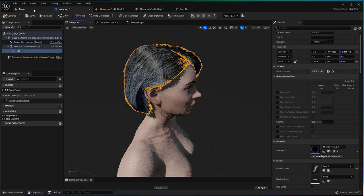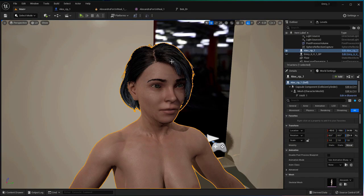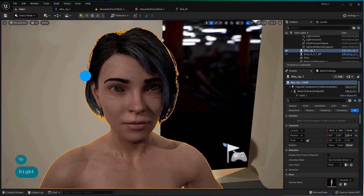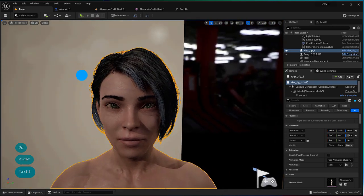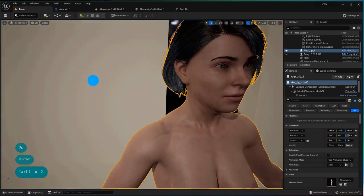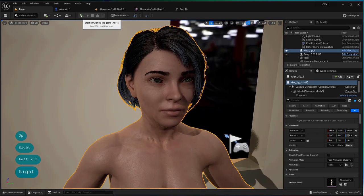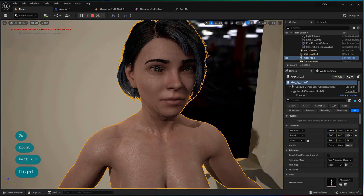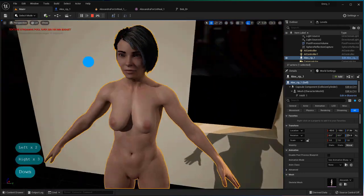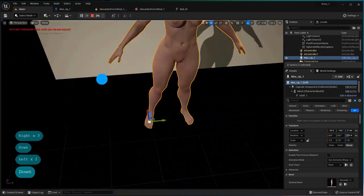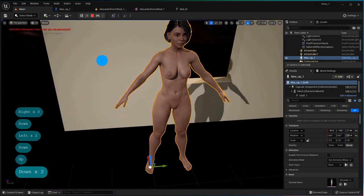You can go into the main viewport, simulate, move the character around and see how it reacts in real time. You can also play with more settings like the bend and stretch constraints to further affect how the hair drapes.